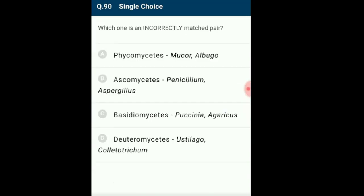Question 90 (last question): Which one is an incorrectly matched pair? Phycomycetes — example Mucor and Albugo — correctly matched. Ascomycetes — example Penicillium and Aspergillus — correctly matched. Basidiomycetes — example Paxillus and Agaricus — correctly matched. Deuteromycetes — example Ustilago and Colletotrichum is given, but this is wrongly matched: Ustilago belongs to Basidiomycetes, not Deuteromycetes; Deuteromycetes examples are Trichoderma and Colletotrichum. So the incorrect option is D.